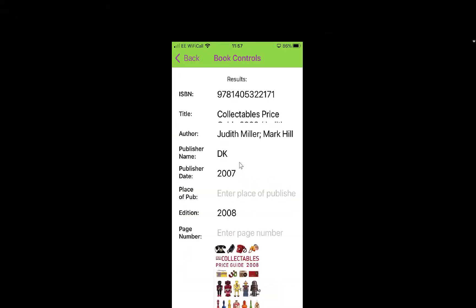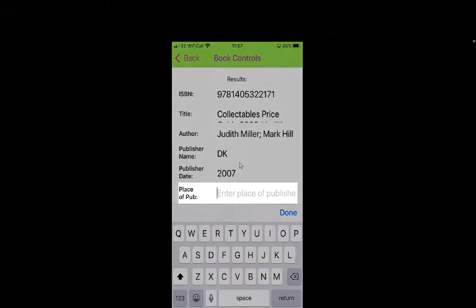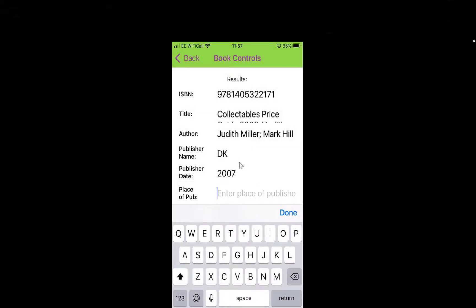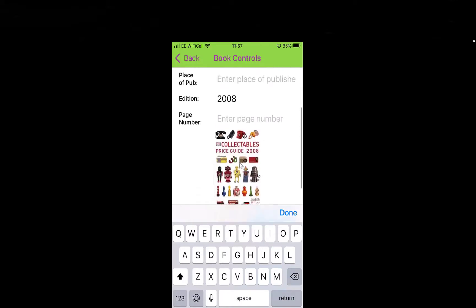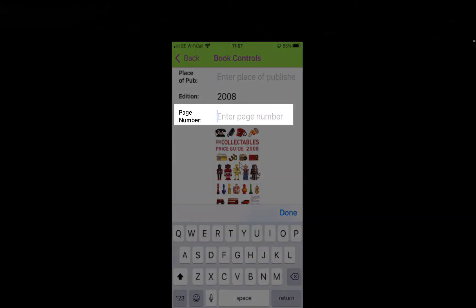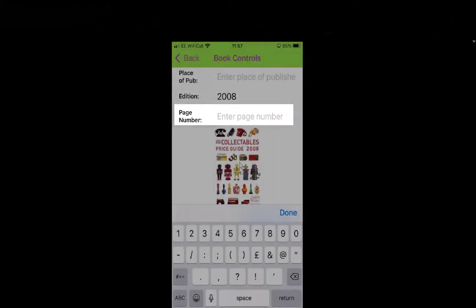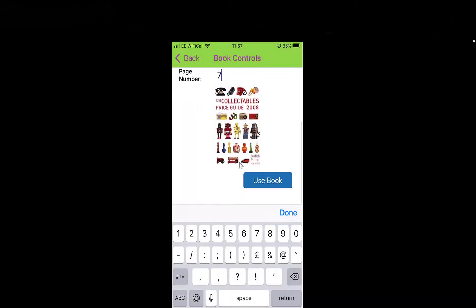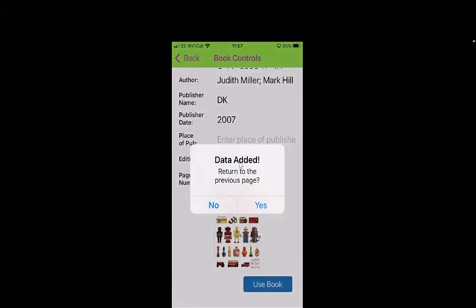And there you go — I've got the source information. I always recommend going in to check, as it hasn't quite got the publisher there. Go in and look for the publisher and add your information — make sure you fill that in, referencing is really important. Then you can enter the page number where I put Page 7. So you've stored all your information. Select 'Use Book' at the bottom and Yes.